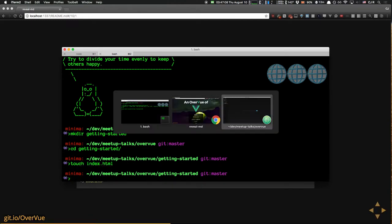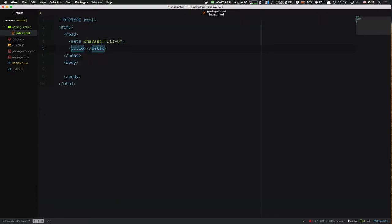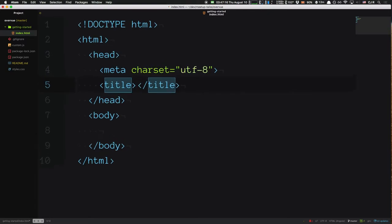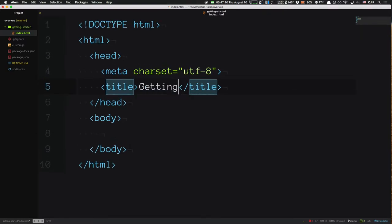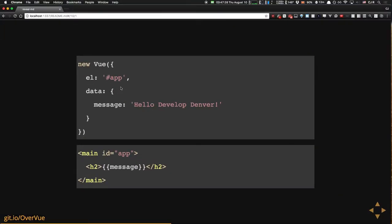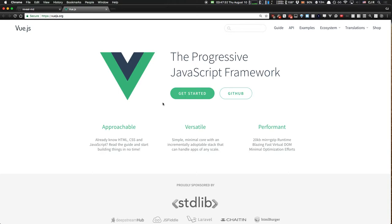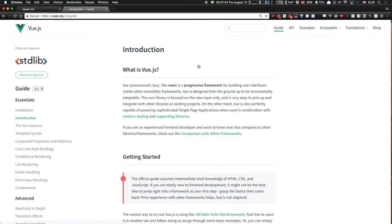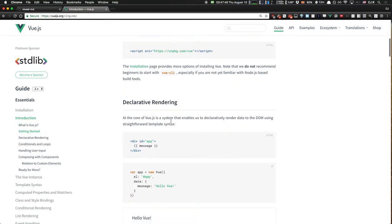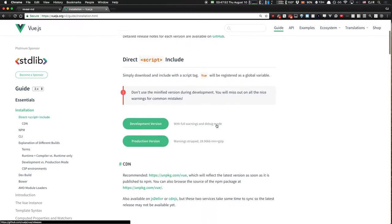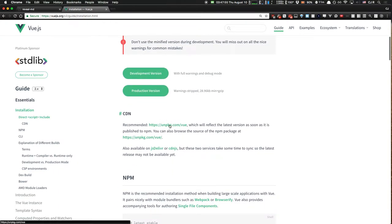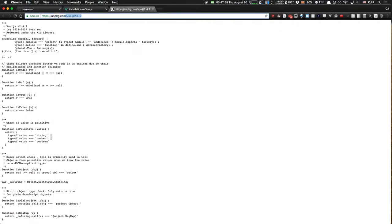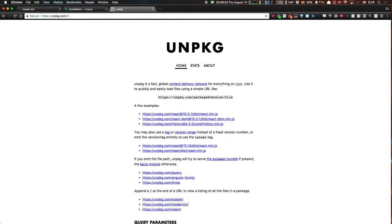I'm going to create an index.html file and edit it in Atom. This is just a plain old HTML document. Let's bring Vue in from a CDN using unpkg — they essentially create CDN links for any package on npm. You just put the name of an npm package and the version you want in the URL and it gives you back that JavaScript file. I'm going to bring Vue.js into this HTML. If you use just version 2, it will get the latest minor version automatically.